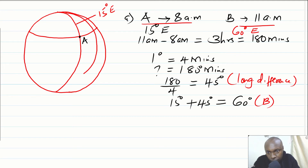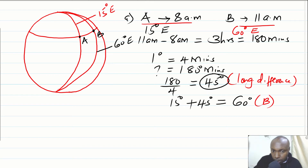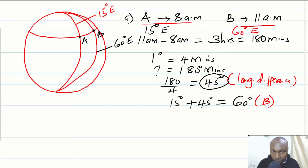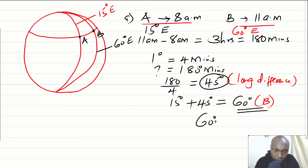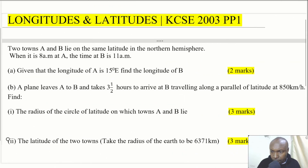Places to the east of the prime meridian are always ahead of time compared to those to the west. B is east of A, so longitude of B = 15 + 45 = 60 degrees east. We can verify: 60 minus 15 gives 45 for the longitude difference. Now for Part B: a plane leaves A to B, taking three and a half hours at 850 km/h along a parallel of latitude. We need to find the radius of the circle of latitude.